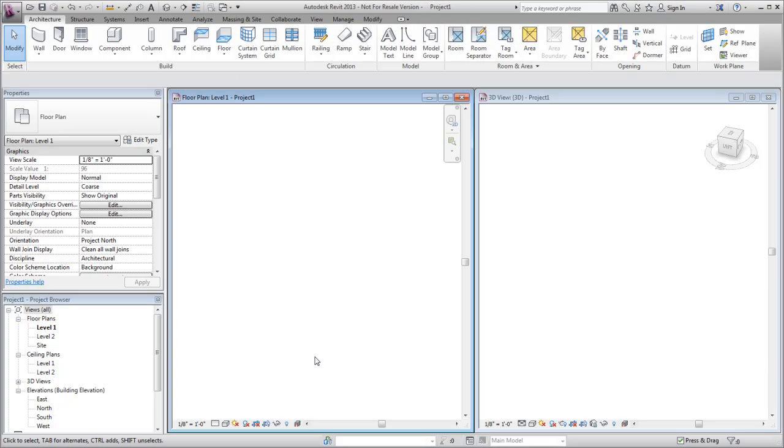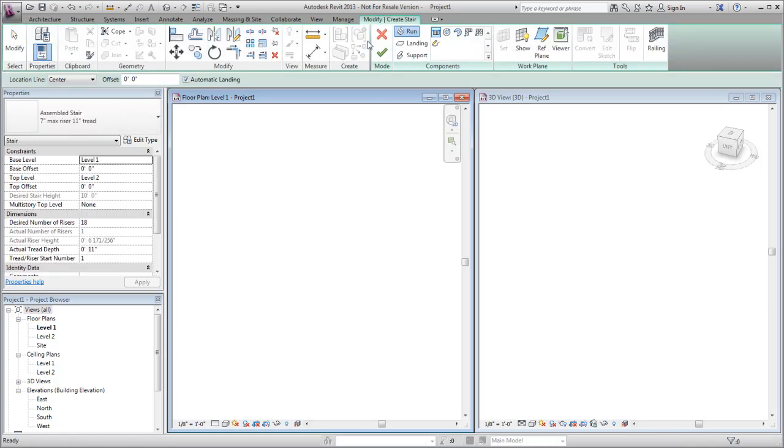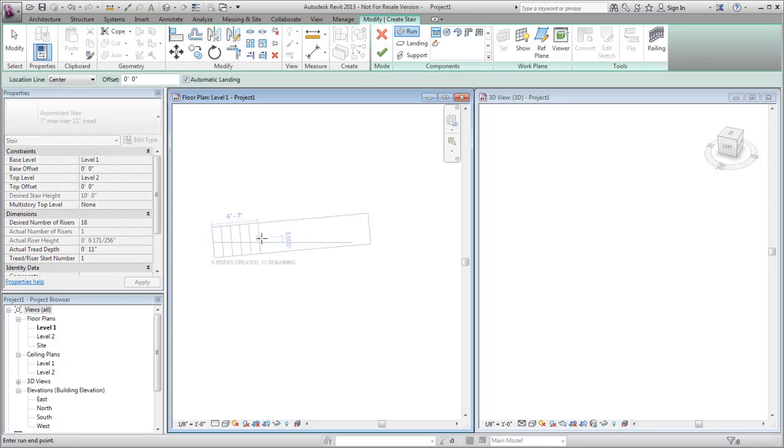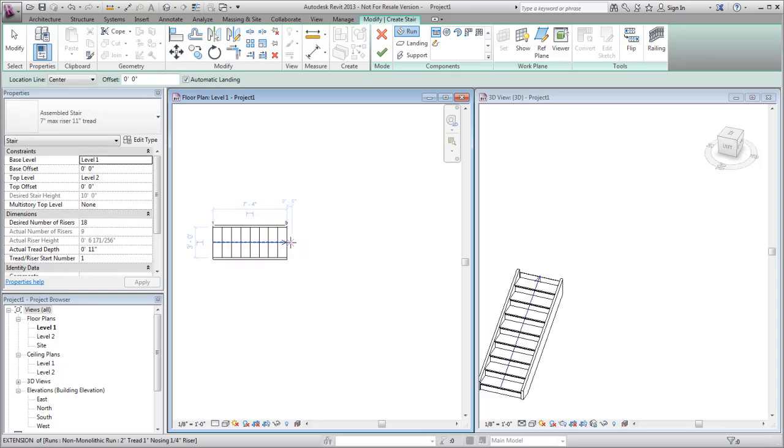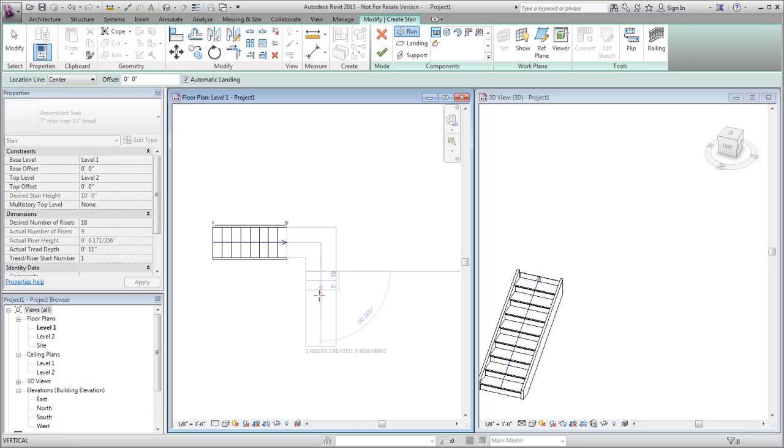You can create a custom T-shaped stair by starting with a simple two-run component stair. On the Circulation panel, click Stair. Draw two straight runs to reach the next level. A landing is created automatically to connect the runs.